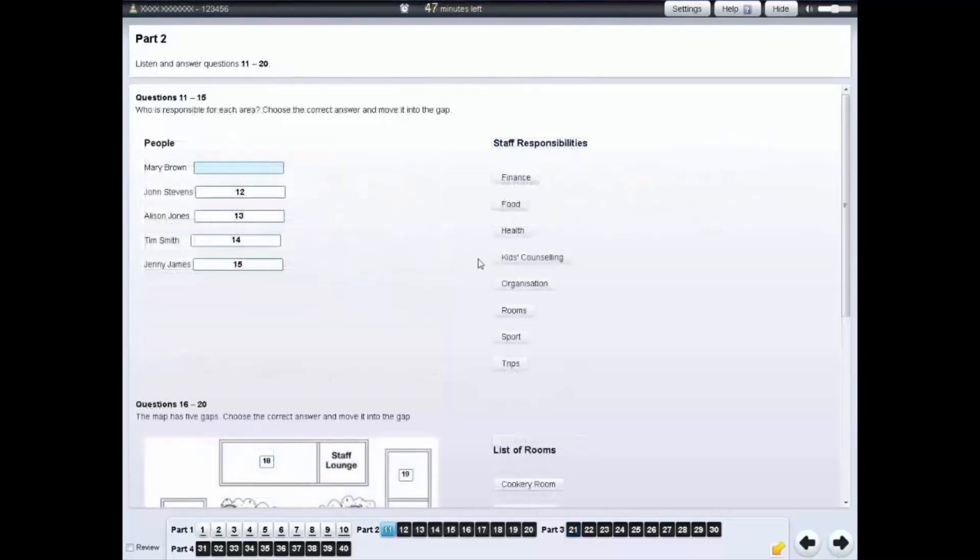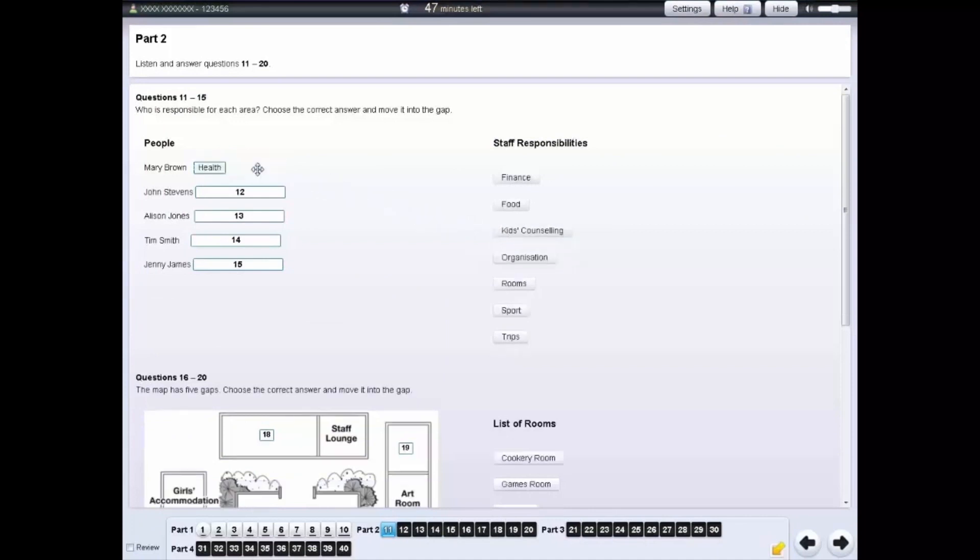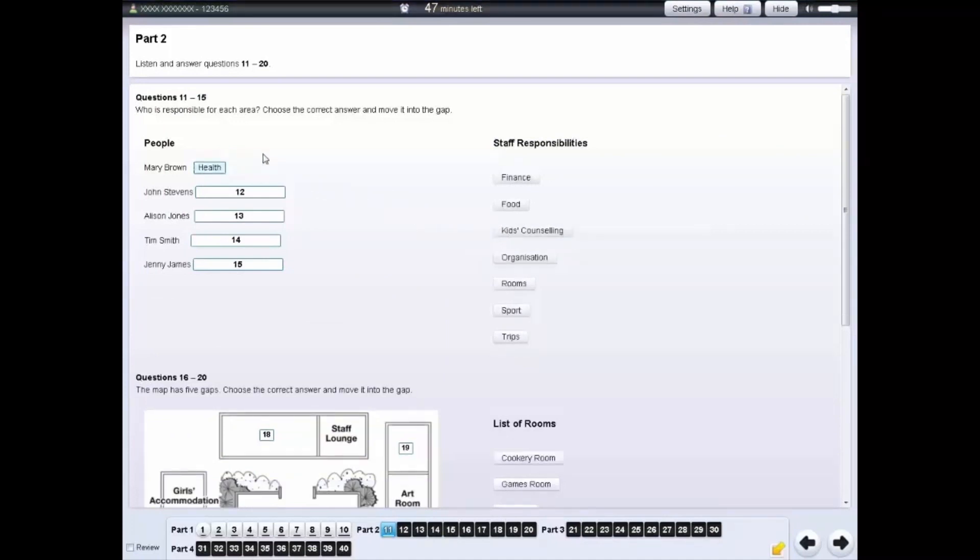For some questions, you need to click on an answer and move it into the gap. If you want to change an answer, move another answer into the gap. If you want to leave the question unanswered, move the question back.